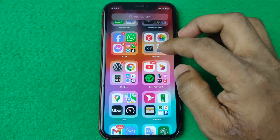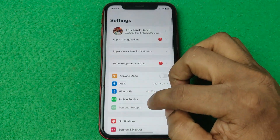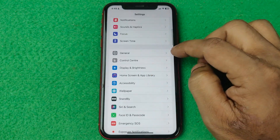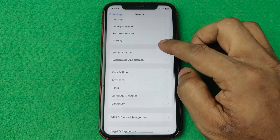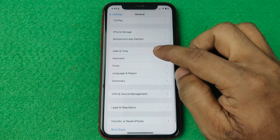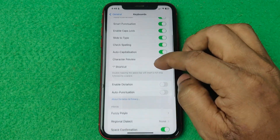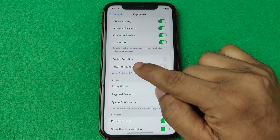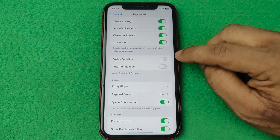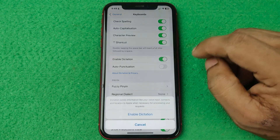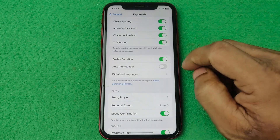First of all, open Settings on your iPhone or iPod, then swipe up for General, tap on General, and swipe up again. Here are the keyboard options — tap on Keyboard and swipe up again. As you can see, here is Enable Dictation. It's currently turned off, so just tap on it to turn on, and confirm to enable Dictation.